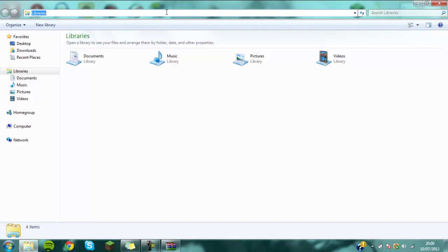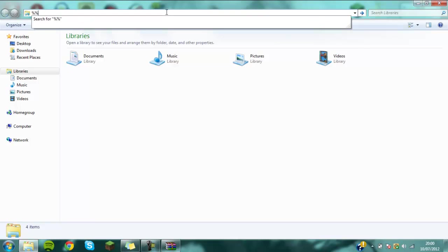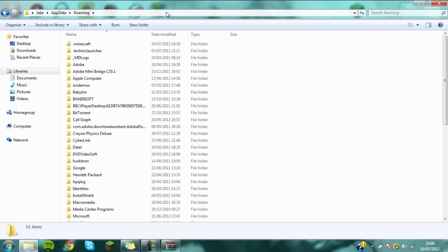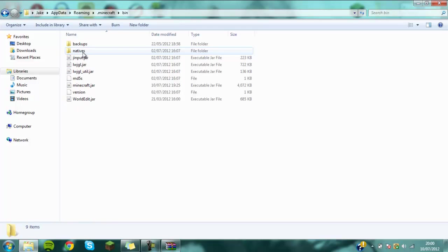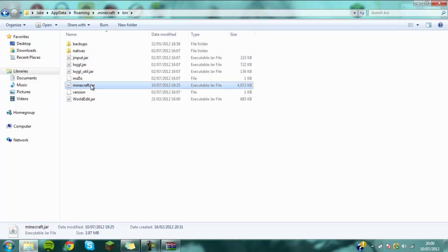The next thing you're going to want to do is get to your bin file. You want to go percent app data percent just like that, as you can see where I'm typing it in at the top. You press enter and then you can go onto your .minecraft and then your bin folder. This is where you'll find your minecraft.jar.